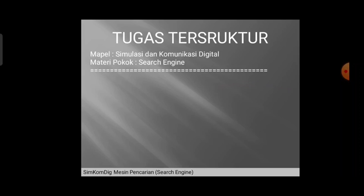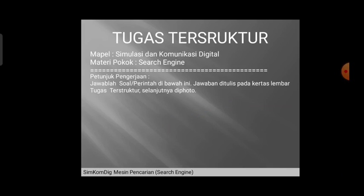Kita sampai di penugasan terstruktur. Kamu diminta untuk mengerjakan atau menjawab soal dari materi pokok kali ini, yaitu tentang search engine. Caranya adalah dengan menjawab soal, dan jawabannya ditulis pada lembar kertas tugas terstruktur.